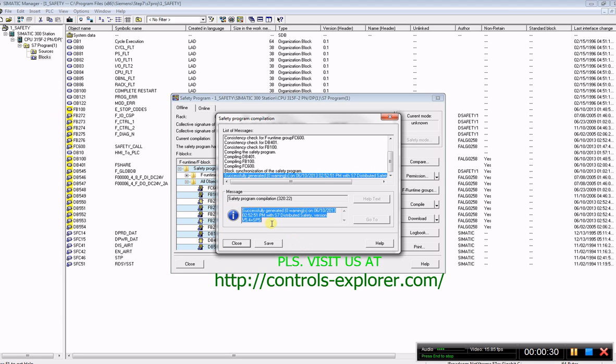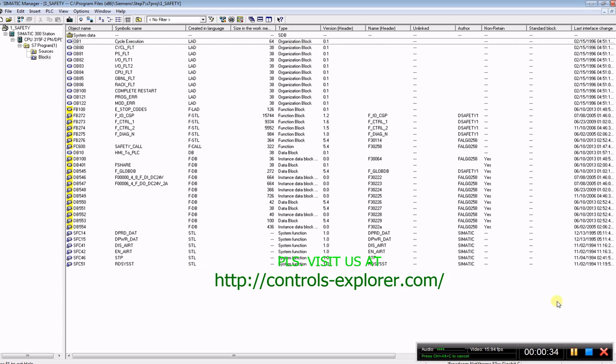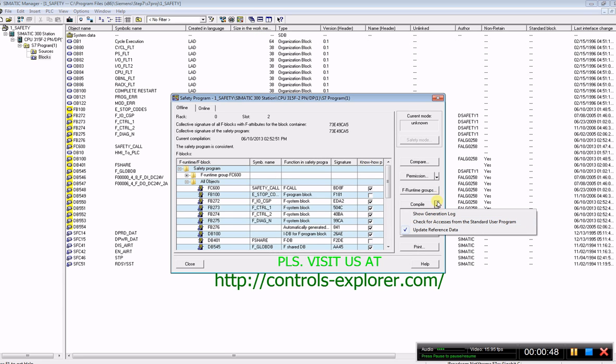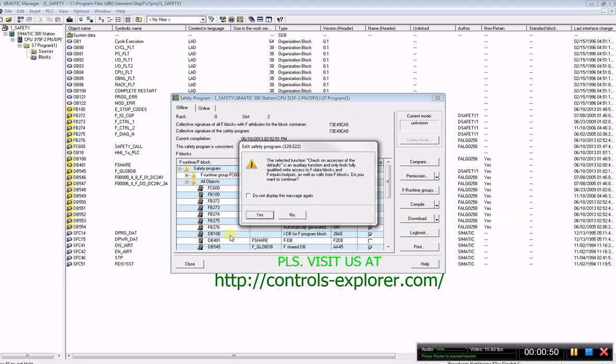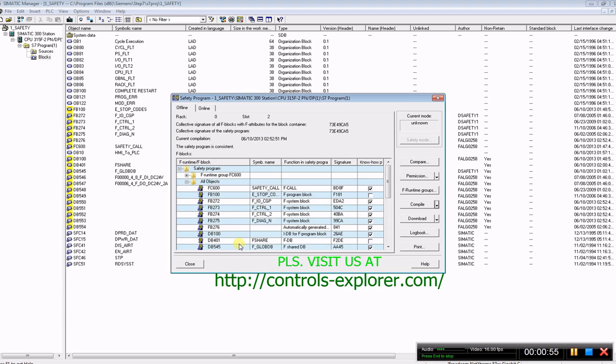generated zero warnings, which means we are good with that. In case you ever have issues with the compilation, please check for access from the standard code. Right here, since we have no error, no unauthorized access calls detected.